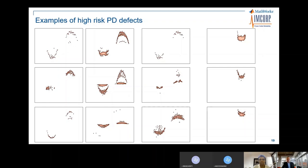Here are examples of electrical tree type defects that the machine found automatically. When looking back into the data, these turned out to be the ones a cable network owner should address first. This information is retained in a database that automatically categorizes and prioritizes risk of partial discharge defects going to failure.